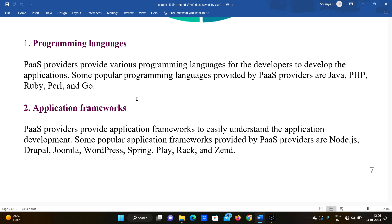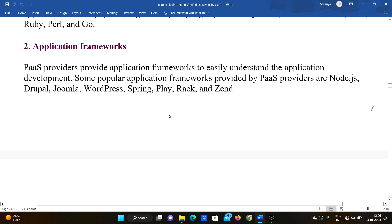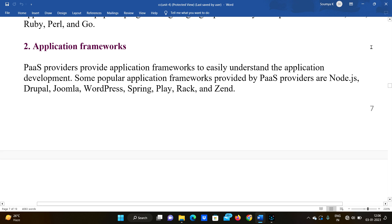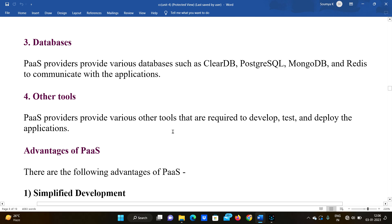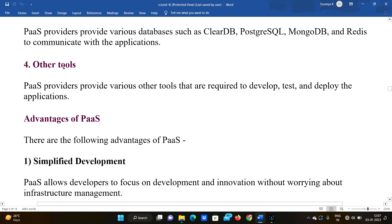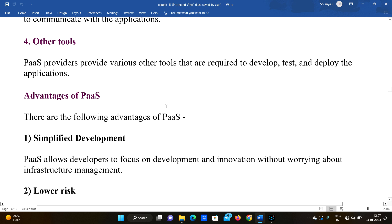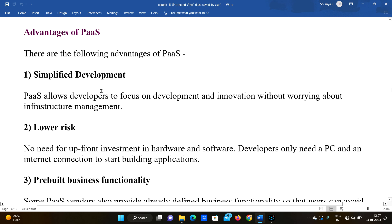PaaS providers also provide application frameworks to make application development easier. Some popular frameworks provided by PaaS providers are Node.js, Drupal, Joomla, WordPress, Spring, Play, Django, and Zend. Databases such as ClearDB, PostgreSQL, MongoDB, and Redis are provided to communicate with the application, along with other tools needed to develop, test, and deploy.